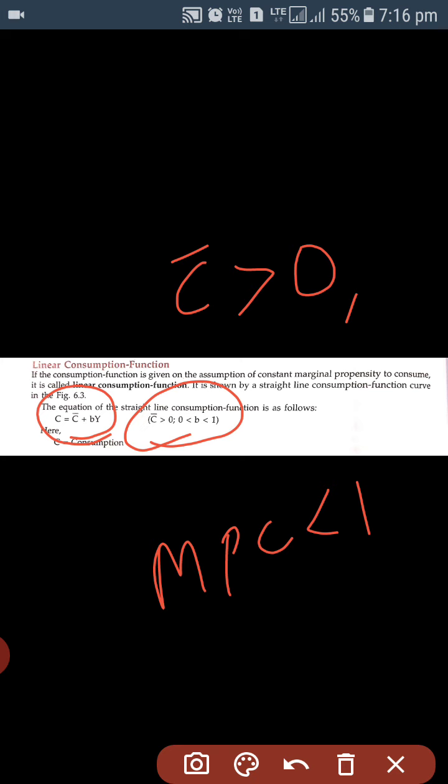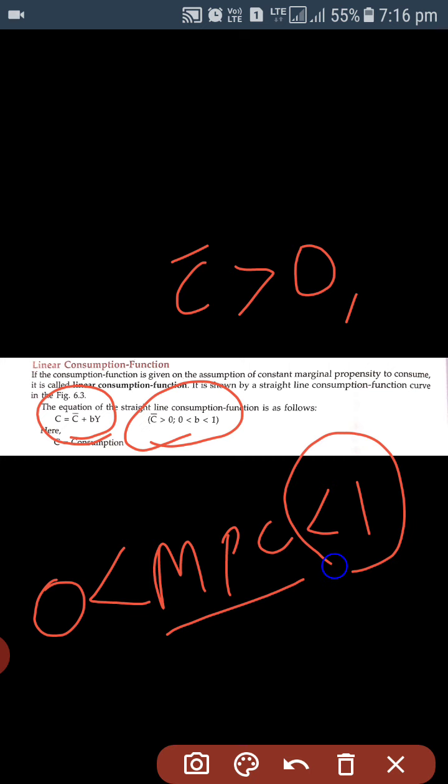Marginal propensity to consume is always greater than zero because of autonomous consumption, and it is less than one because the increase in marginal propensity to consume is always less than the increase in income. So just remember this equation.